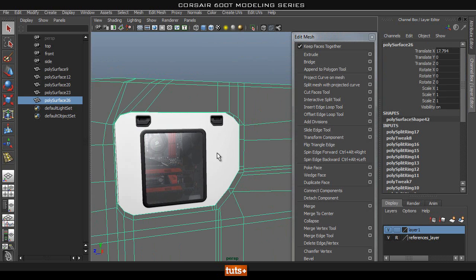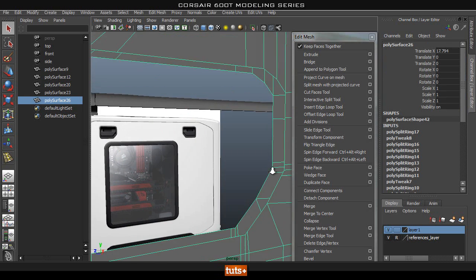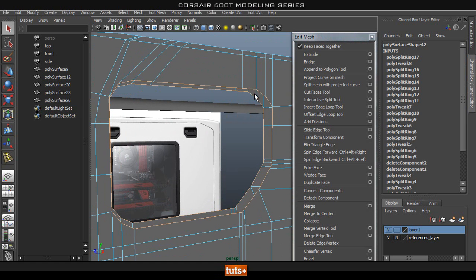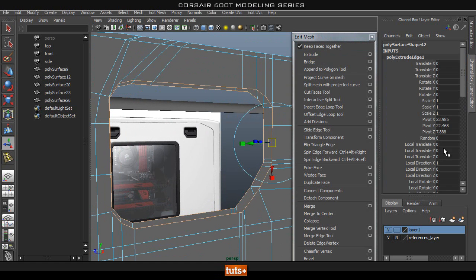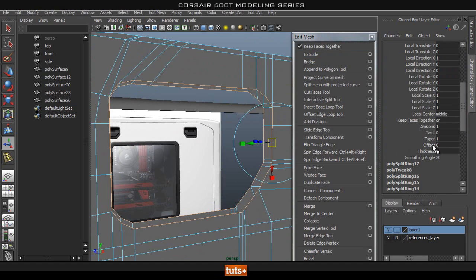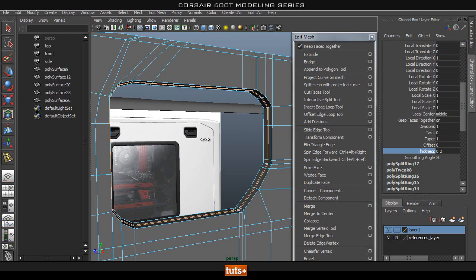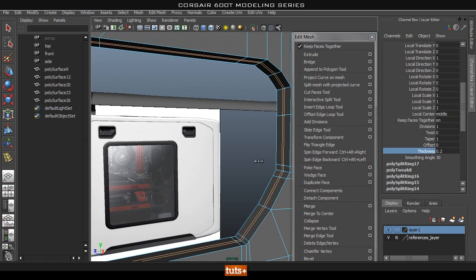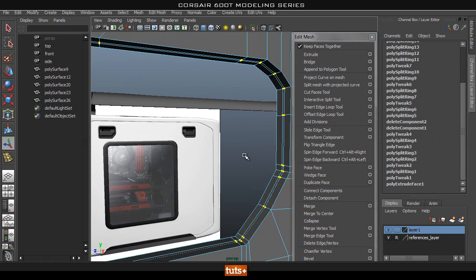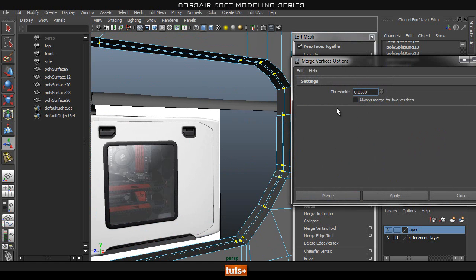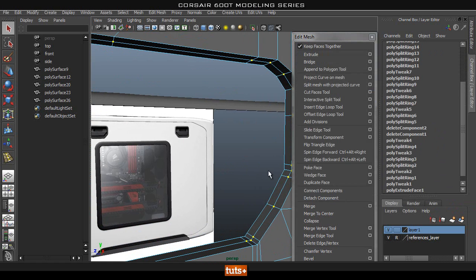Let's go ahead and start giving this a thickness. I'll select both of those, extrude, then come down to thickness and give it some thickness. Then we can go to vertices and Shift right-click, Merge Vertices, Merge Vertices with probably a 0.5 threshold.